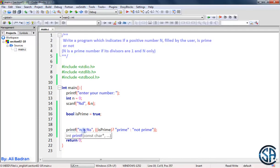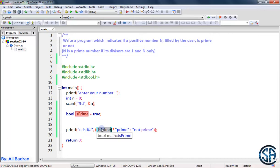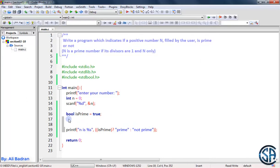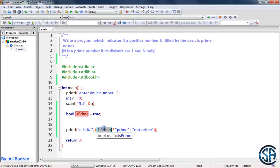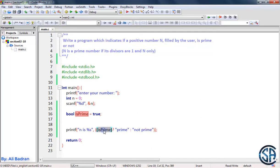This is a variable of type bool, which is true or false, and it is called is_prime. I initialized it to be equal to true, supposing that the number the user enters is a prime number. After the code runs, we will printf N is and print a string — either 'prime' if is_prime is true, or 'not prime' if is_prime is false. We will change is_prime to false if we find a divisor; otherwise it will remain true.